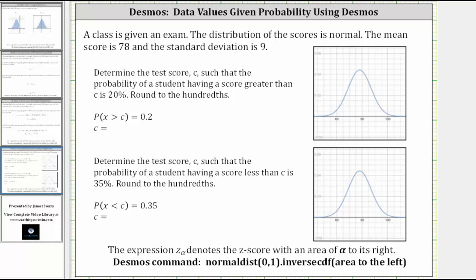This lesson will show how to determine a data value of a normal distribution that corresponds to a given probability using desmos.com. A class is given an exam, and the distribution of the scores is normal. The mean score is 78 and the standard deviation is nine, so mu equals 78 and sigma equals nine.